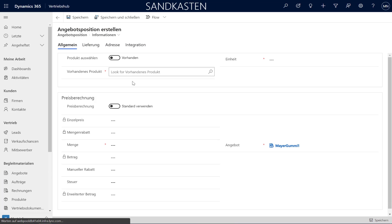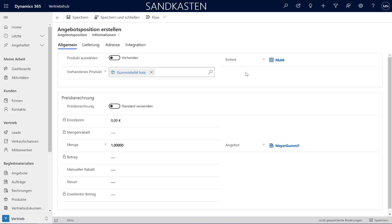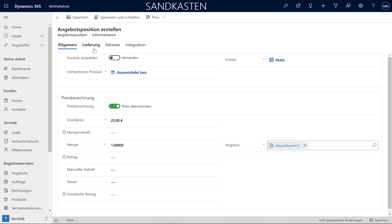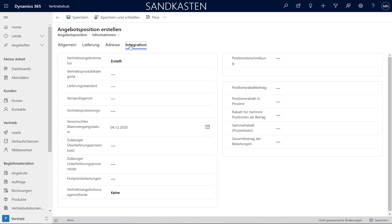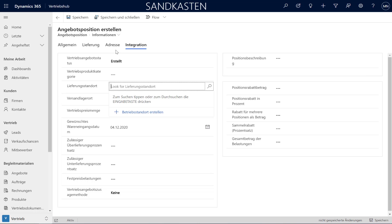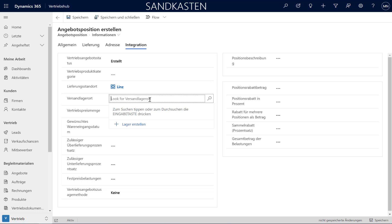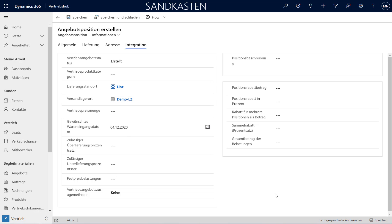And I am looking for a product. And I want to give it a special price, 25 euros. And from the integration here, we have to define the site and the warehouse. This comes again from the Dynamics 365 Finance side. So this comes from Linz and the inventory location is also Linz.